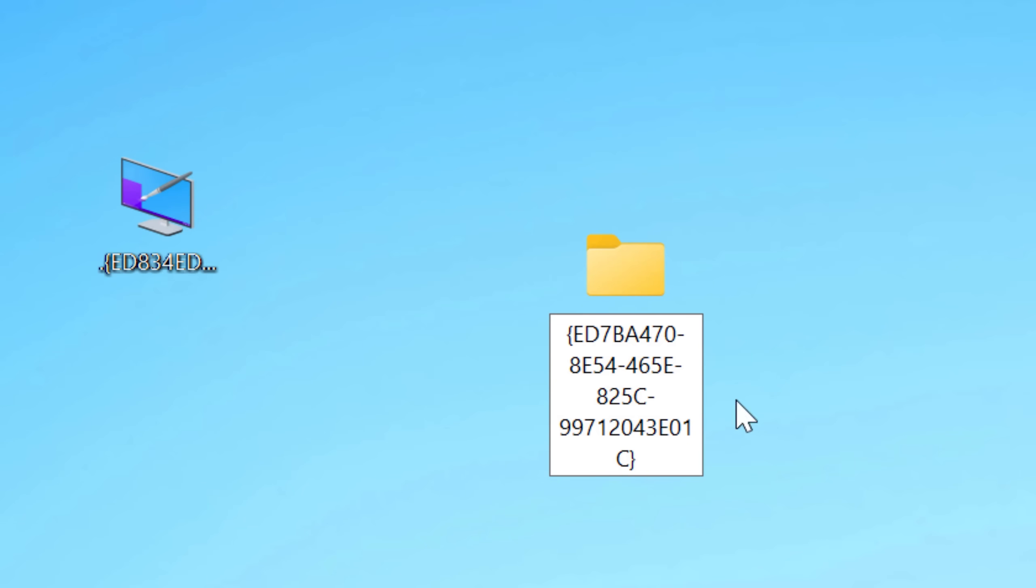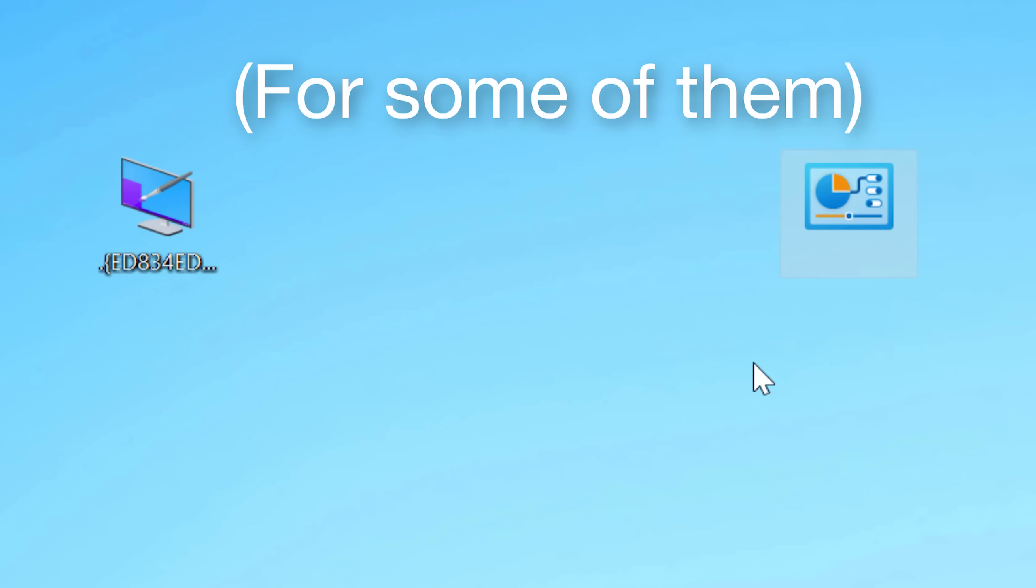One thing to note though, is that when you go to create one of these special shortcuts, the name you give it before the period won't actually show up. It used to in older versions, but it won't now. The icon will just be blank.